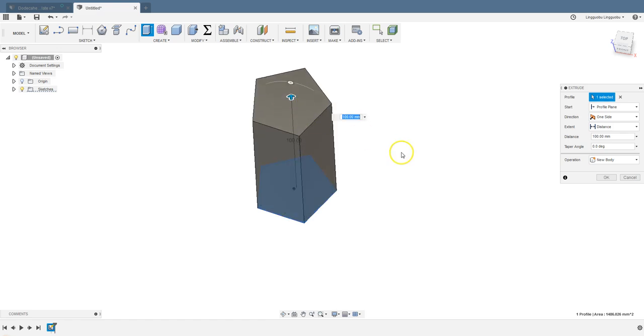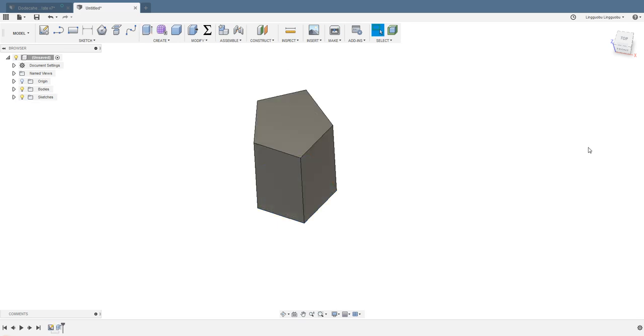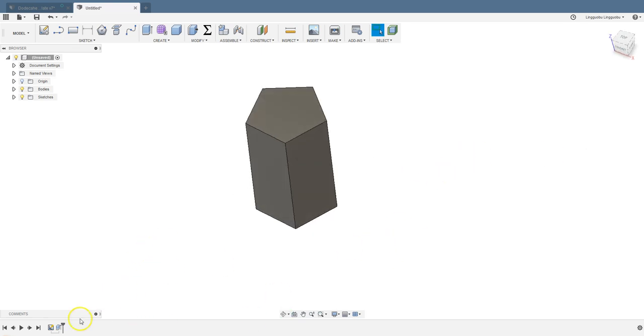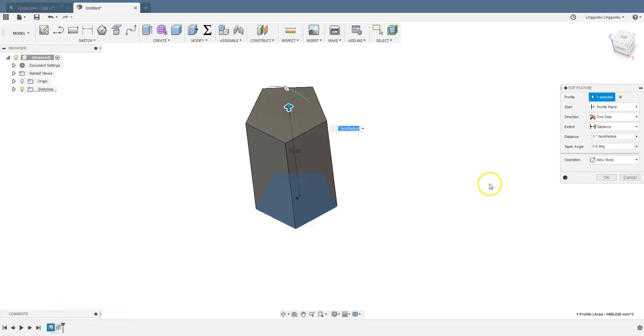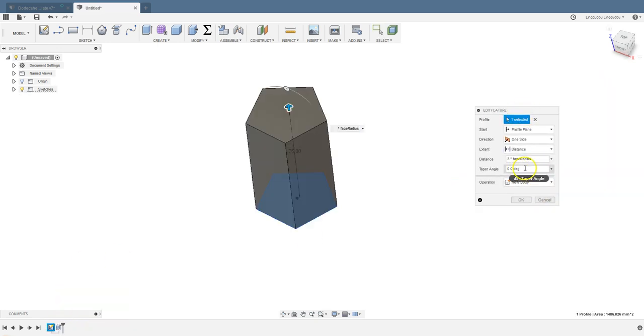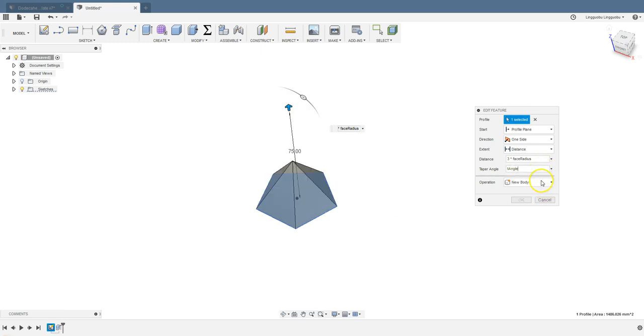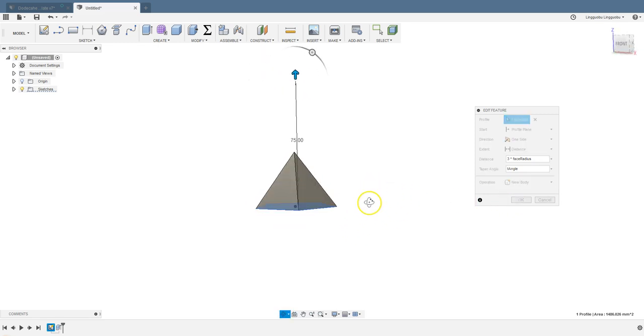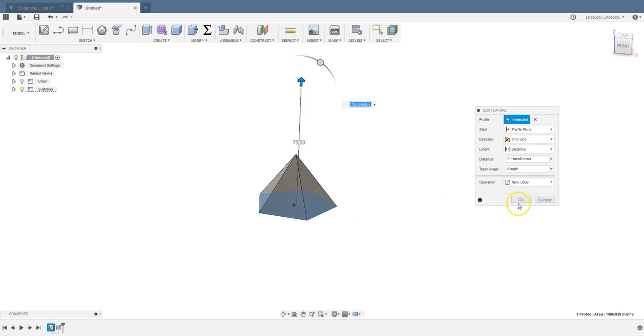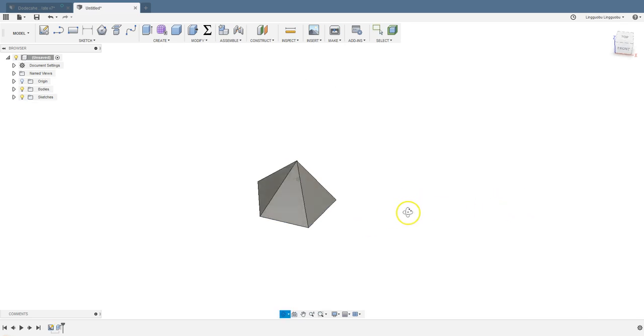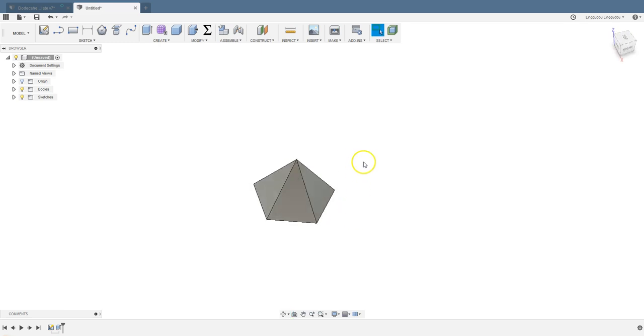Extrude this pentagon as far as you want. Say, how about three times the face radius. We forgot the taper angle. Let's go back and edit this feature. We need to add this taper angle, which is the t-angle we defined earlier. So we now have this wedge. You can call this a pentagonal pyramid. We need 12 of these wedges to make that dodecahedron.